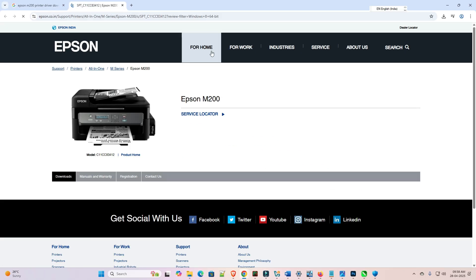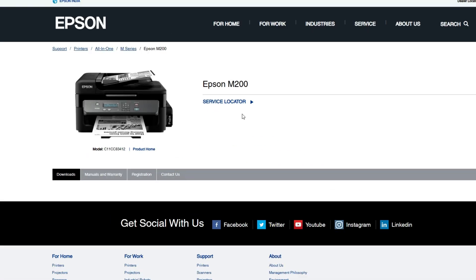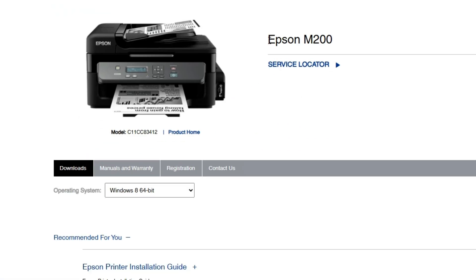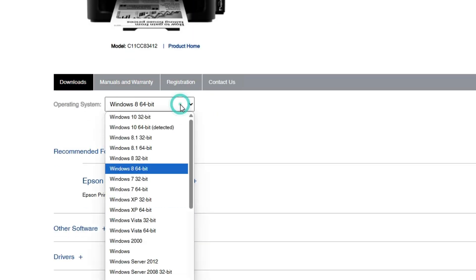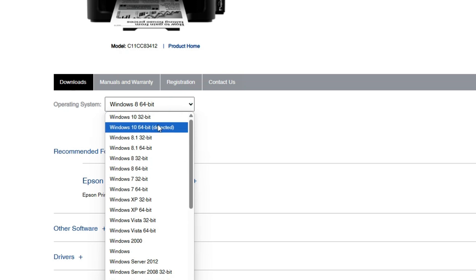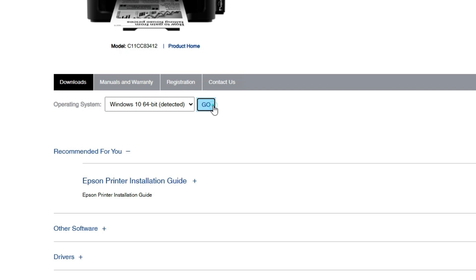The Epson official website is open — wait for a few seconds. Here we find our printer name. Scroll down and here we find the operating system. If it is not selected, select your operating system. Click on Windows 10 64-bit, because Windows 10 64-bit drivers work with Windows 11, and Windows 11 is always 64-bit. Click on that, then click the Go button.